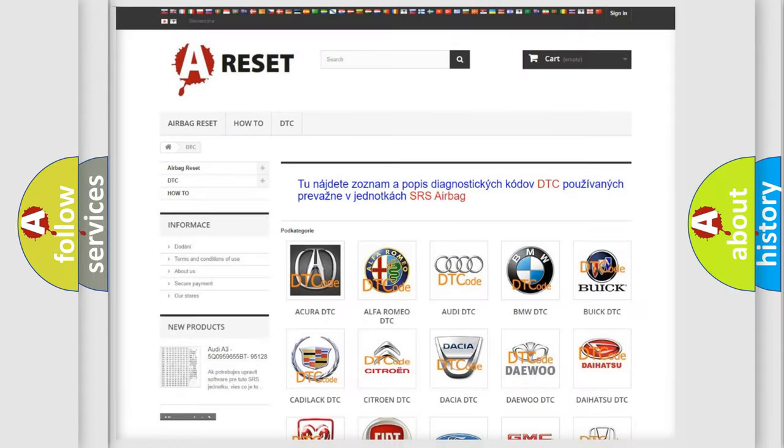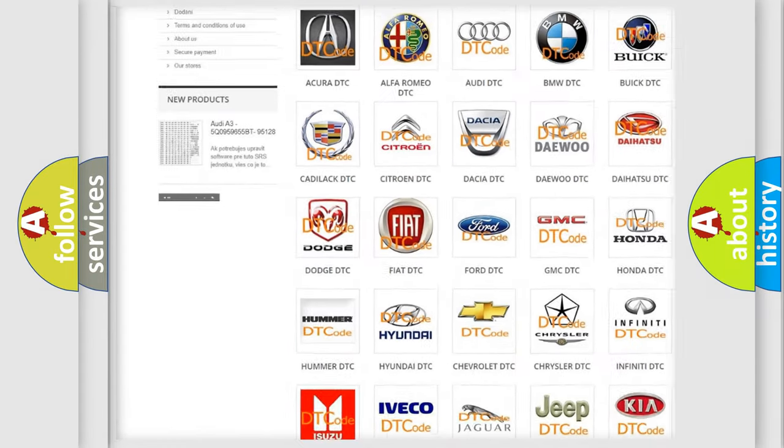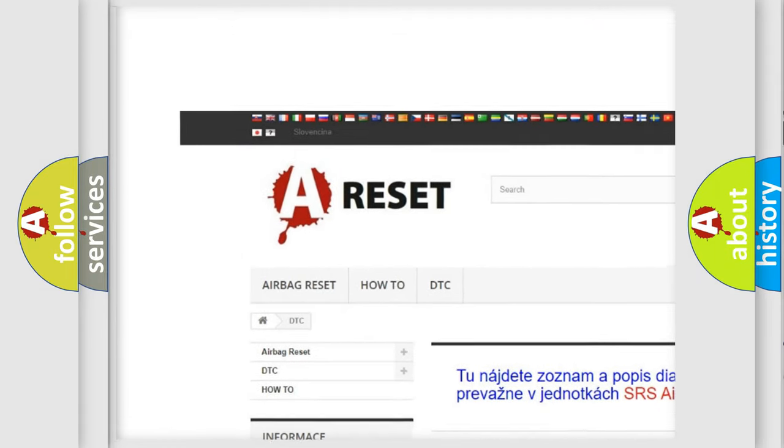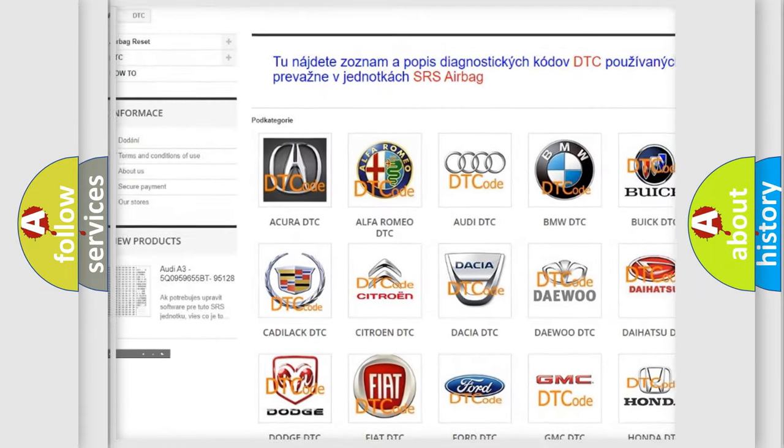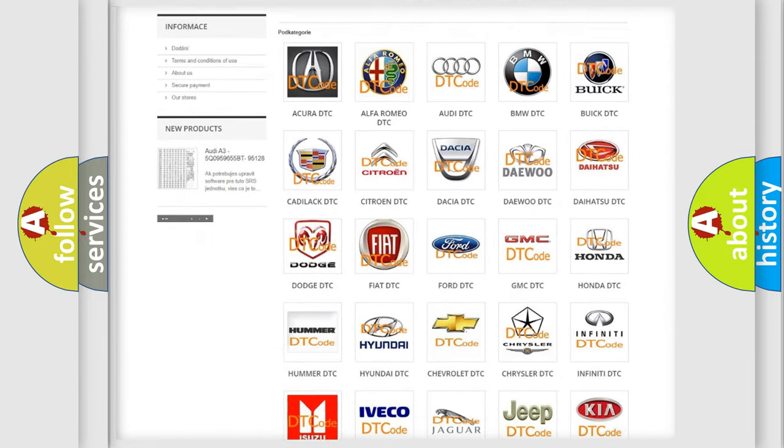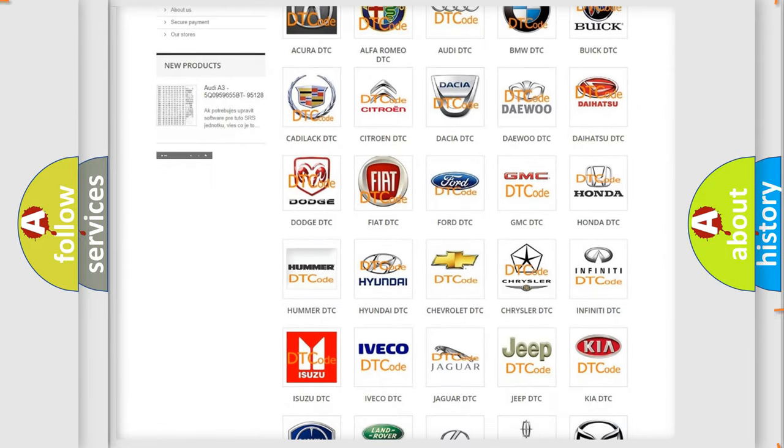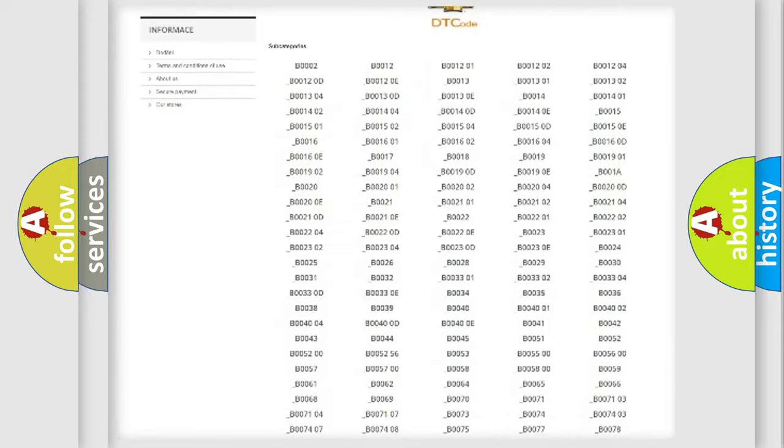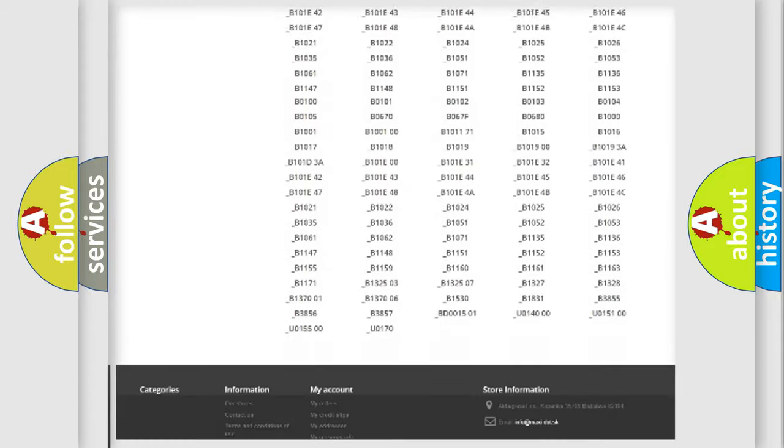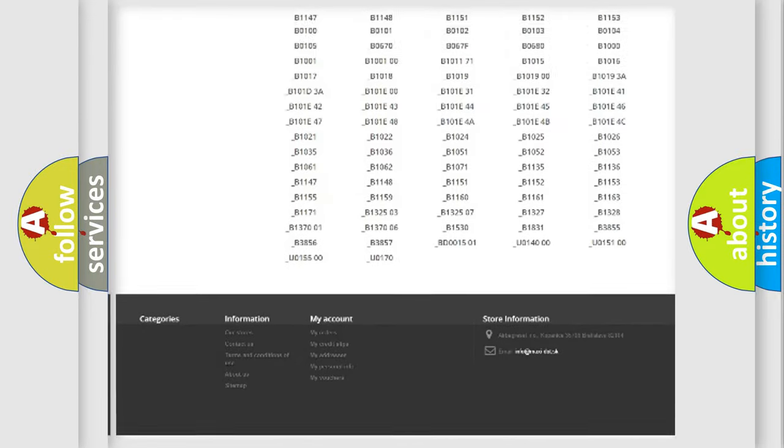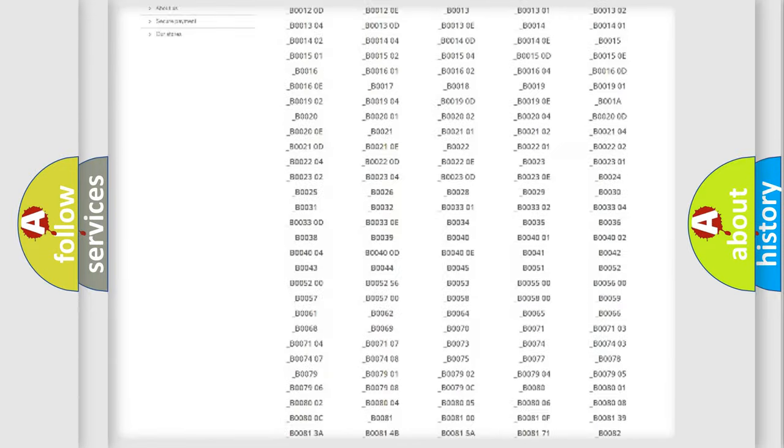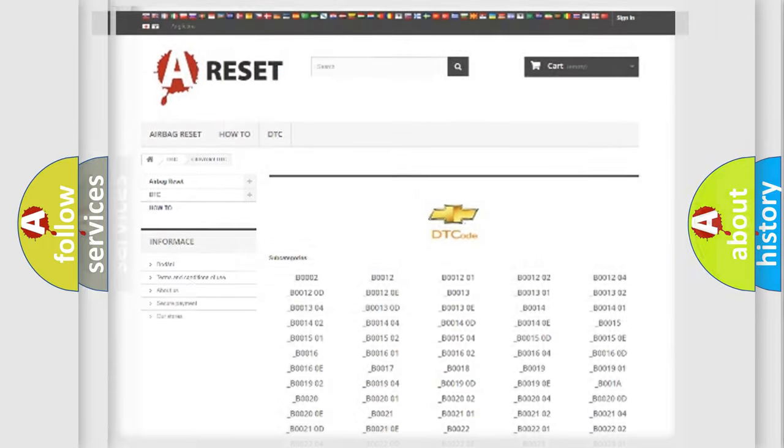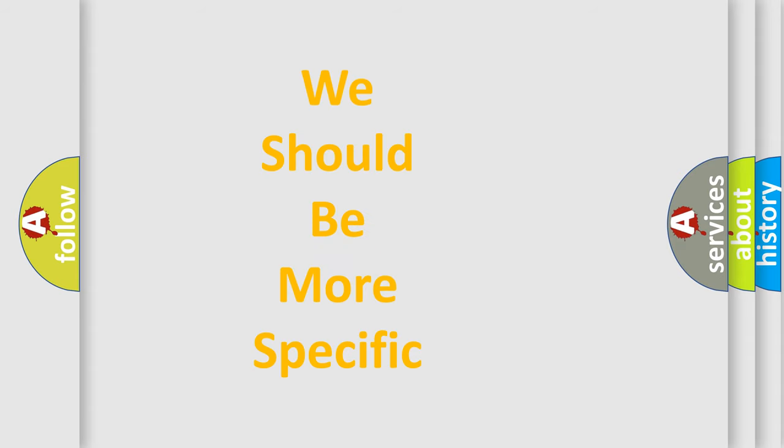Our website airbagreset.sk produces useful videos for you. You do not have to go through the OBD2 protocol anymore to know how to troubleshoot any car breakdown. You will find all the diagnostic codes that can be diagnosed in Chevrolet vehicles, and many other useful things. The following demonstration will help you look into the world of software for car control units.